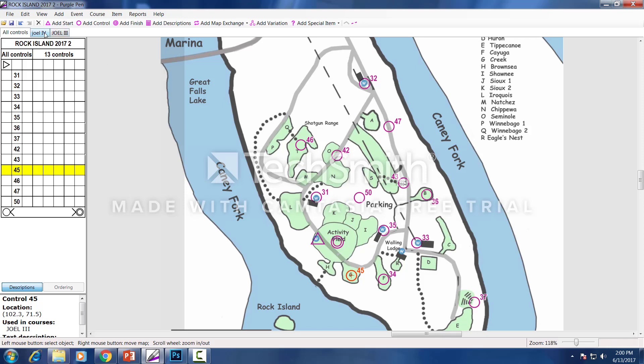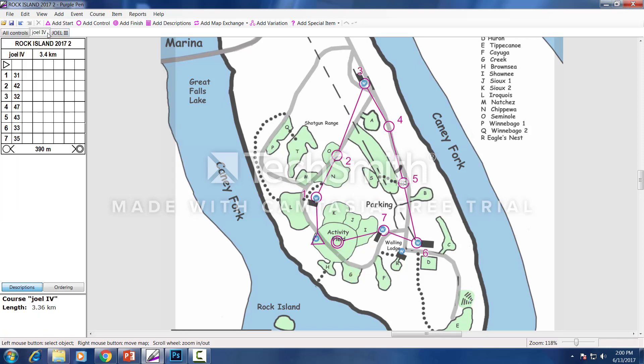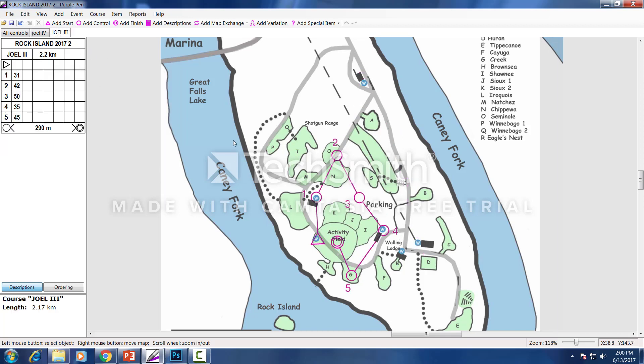A course here called Joel the Fourth—he's in shape so he can run a long way. We got Joel the Third—he's not in shape as he once was, so a little bit shorter course.